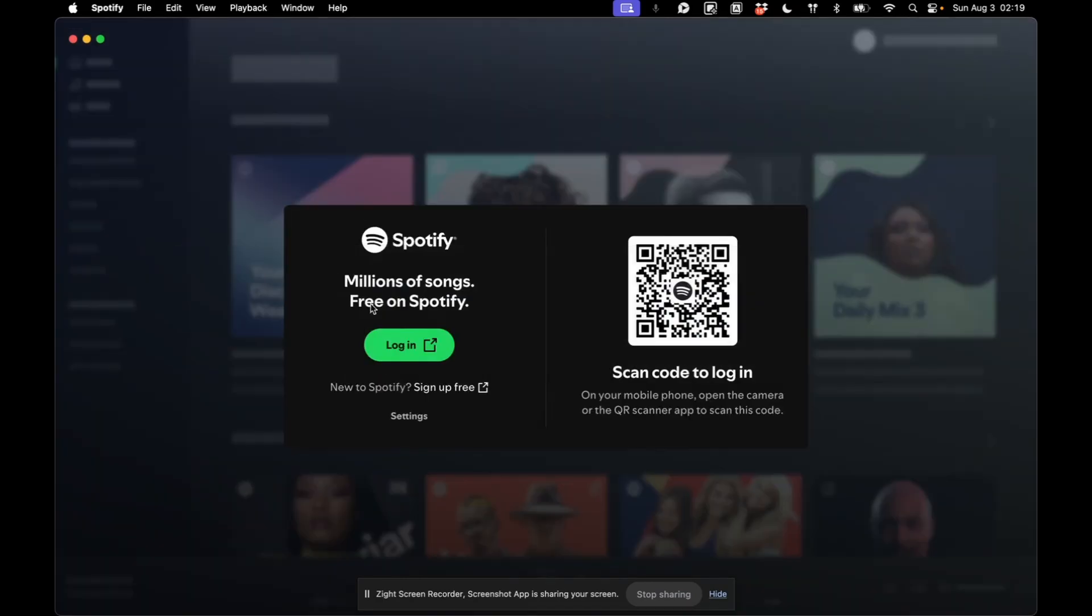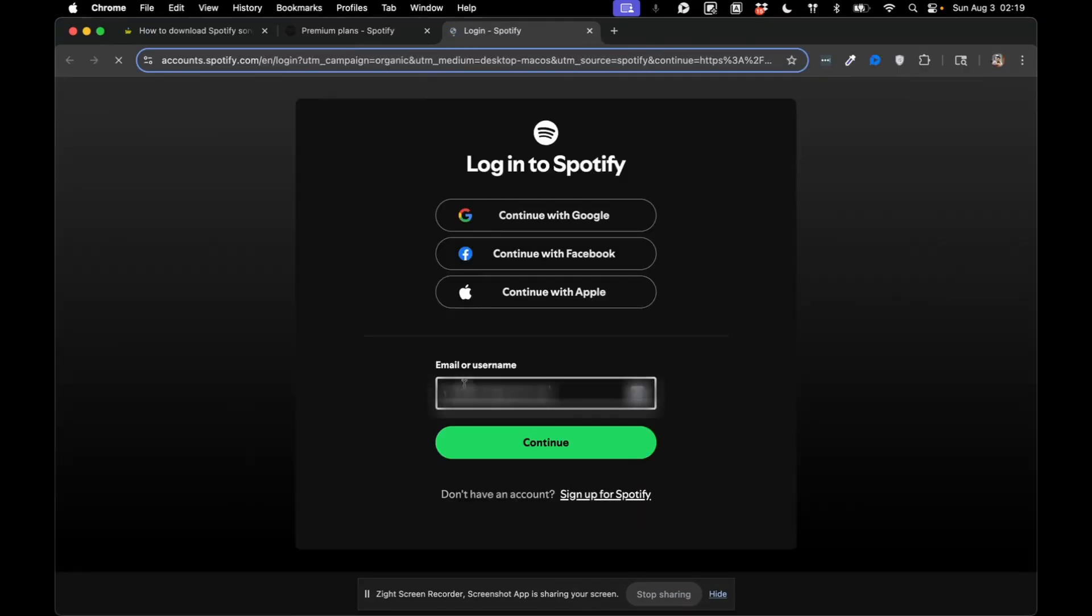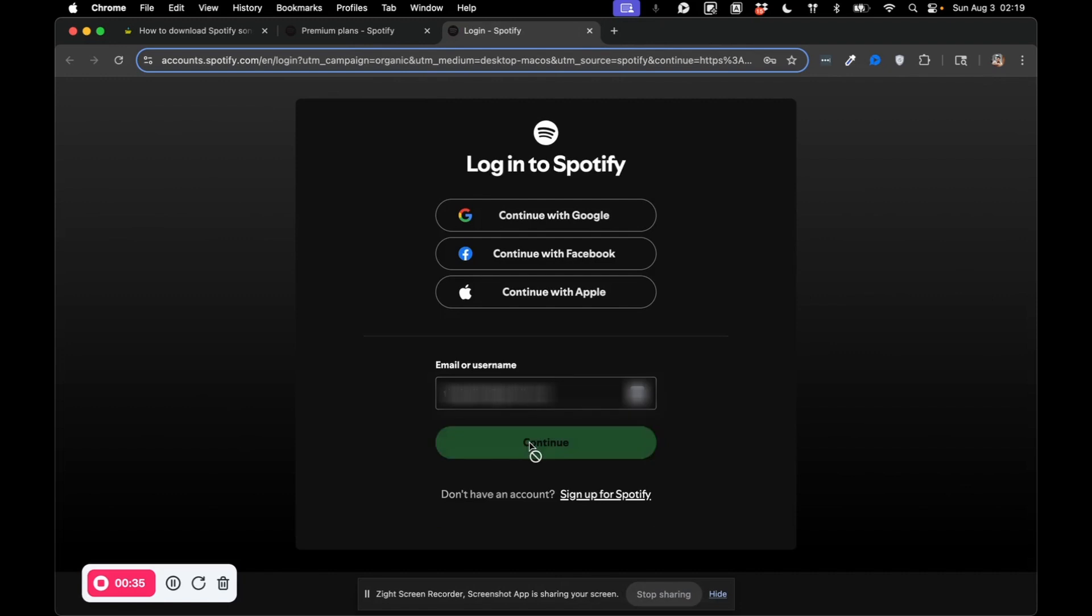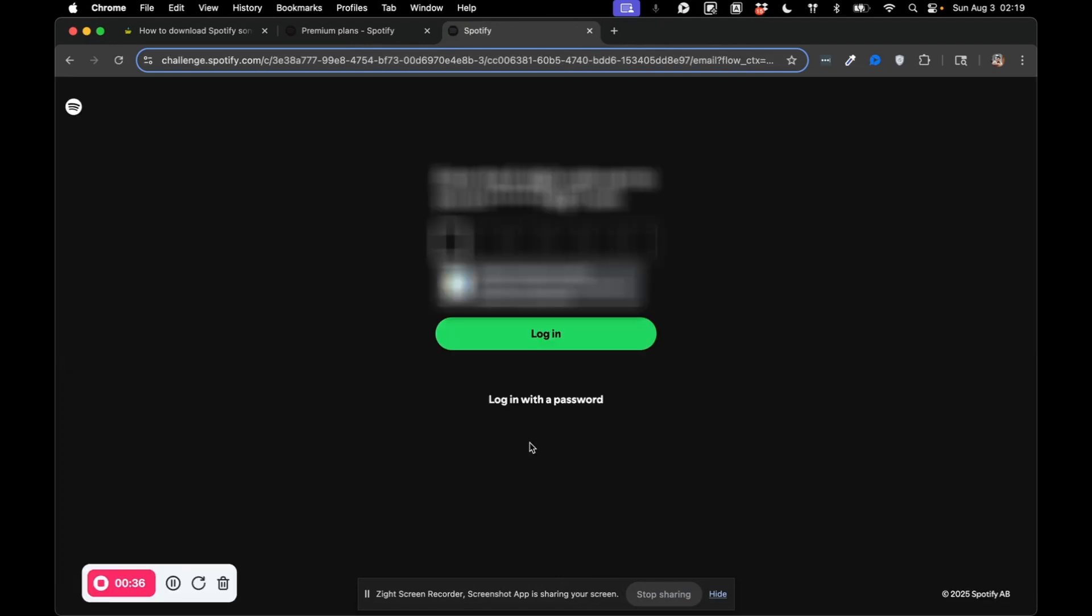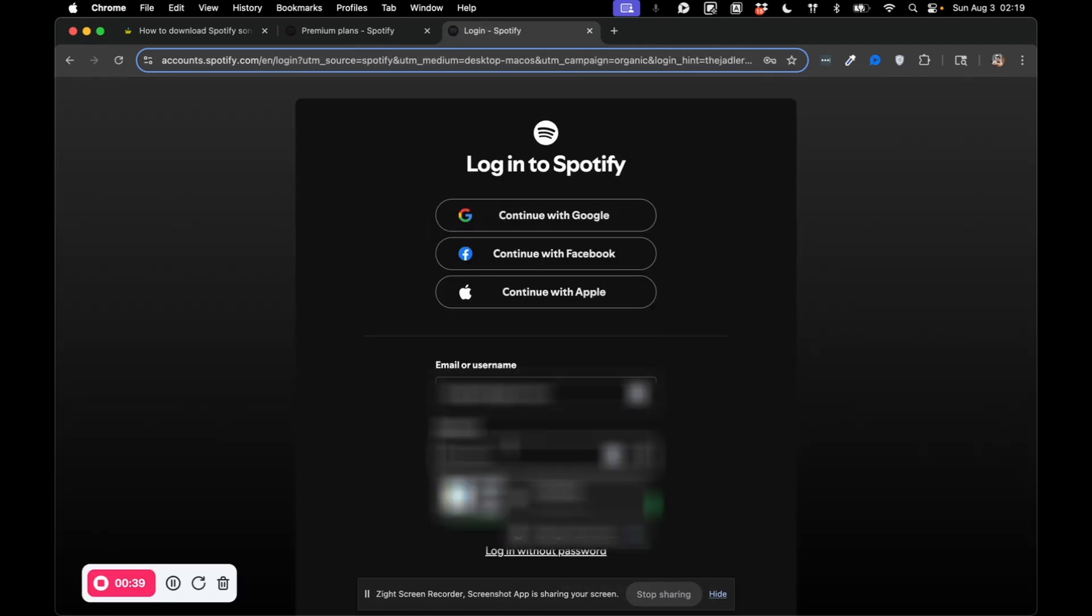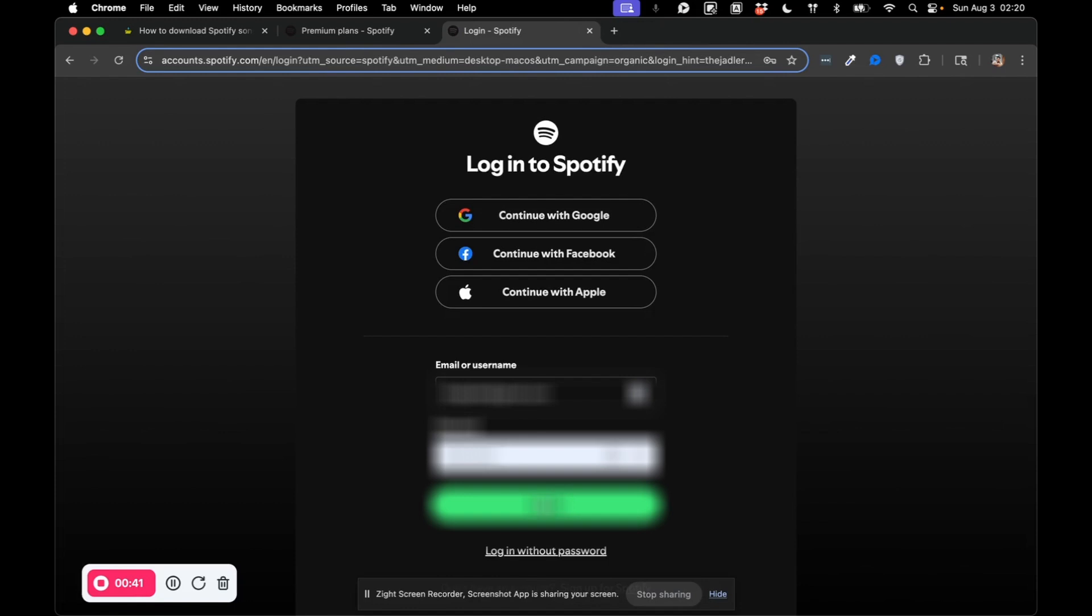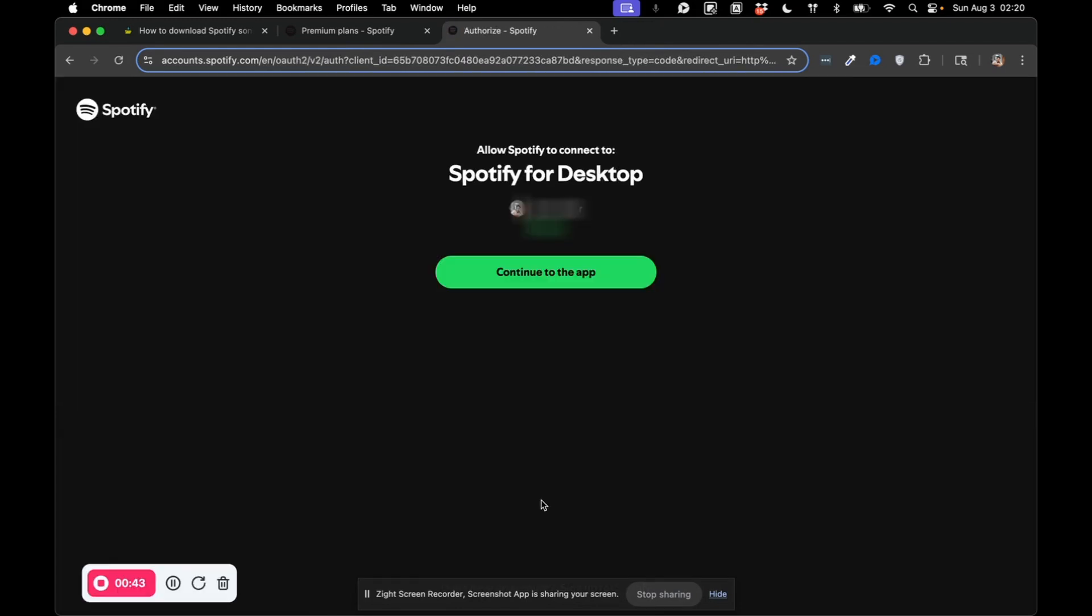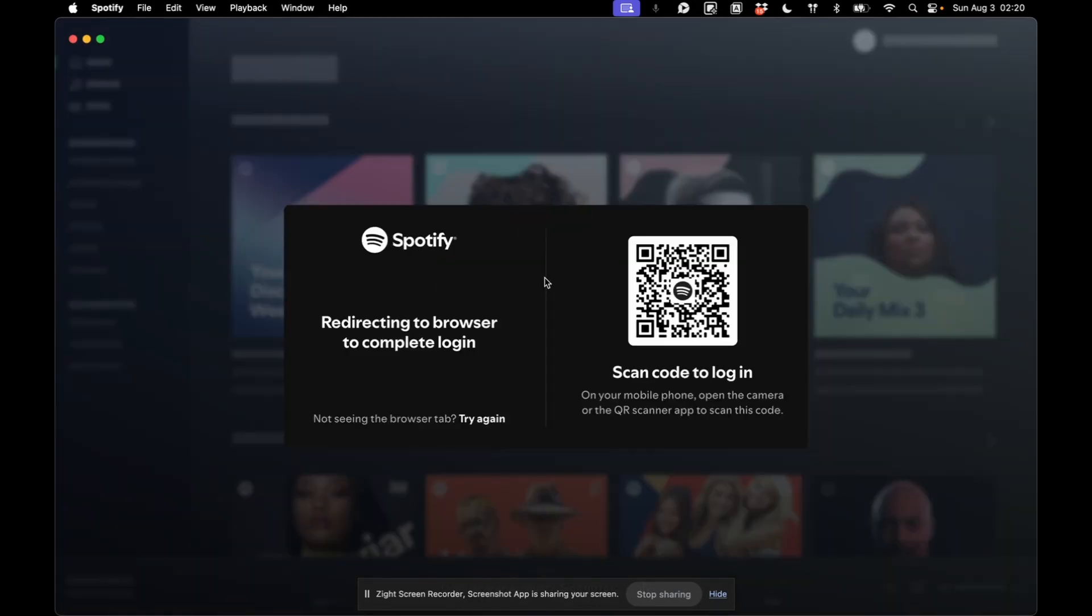So go to Spotify, log in. Continue to the app.